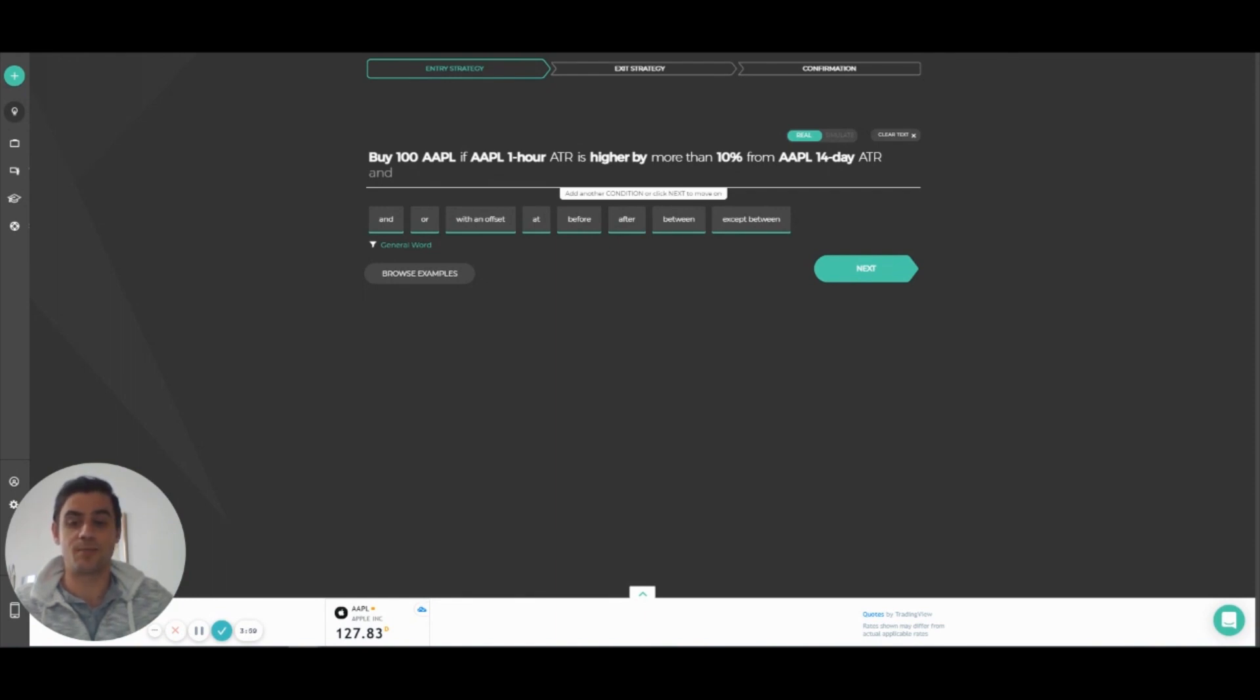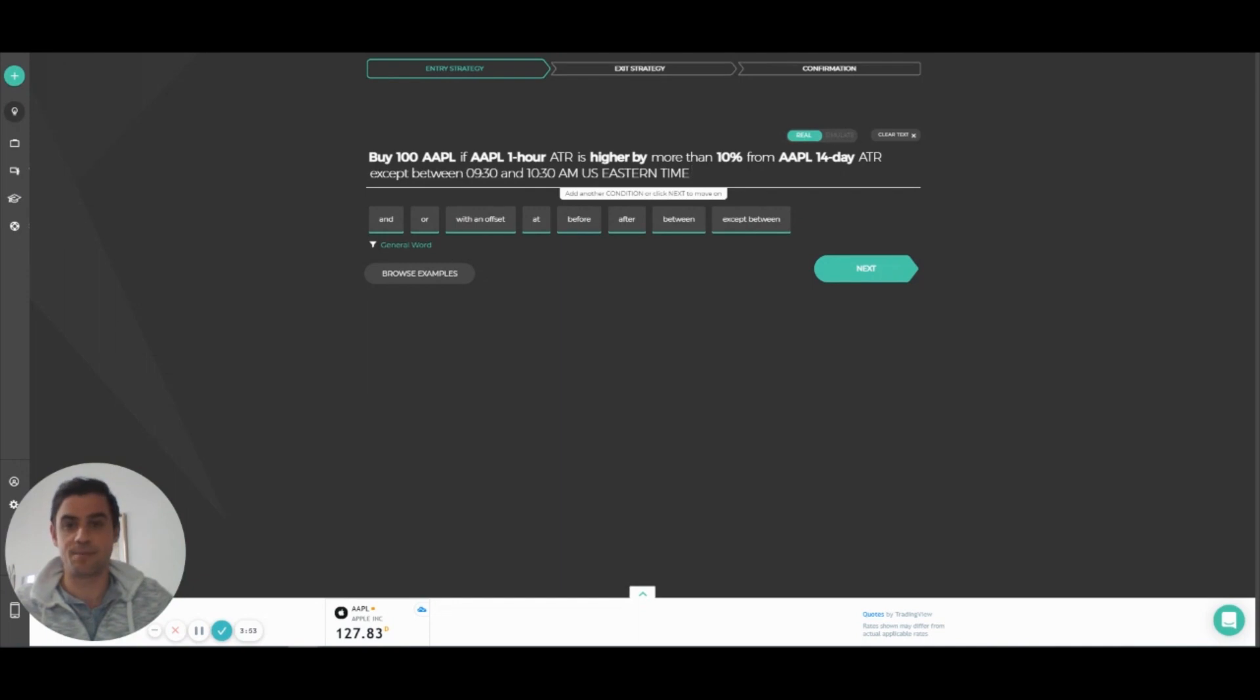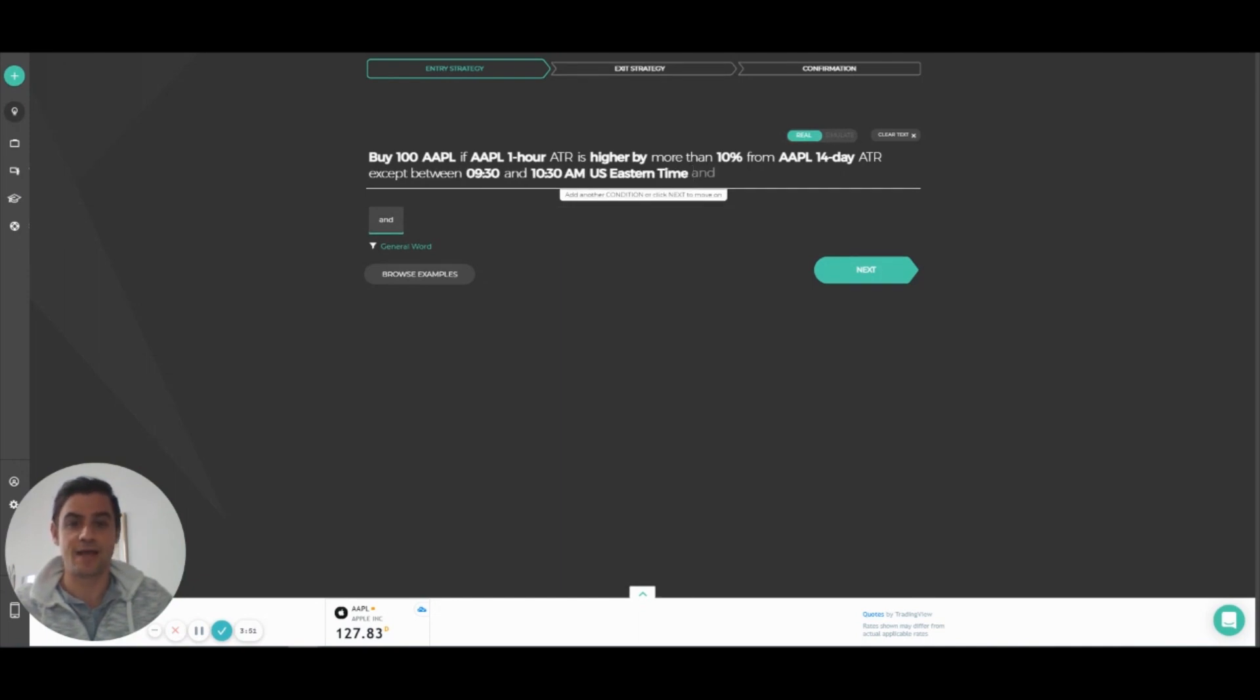For example, let's say I don't want to trade at the first hour of market open. I'll add at the end, Accept Between 09:30 and 10:30 AM US Eastern Time.